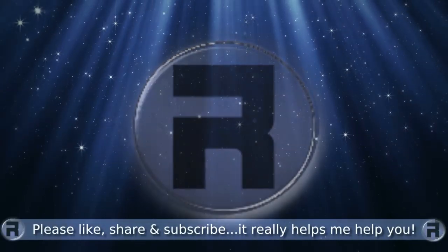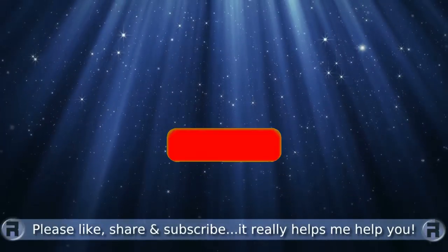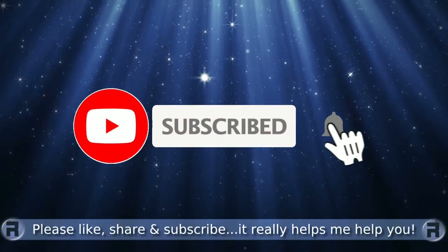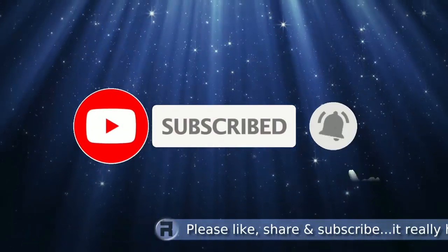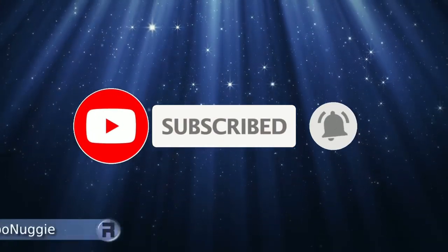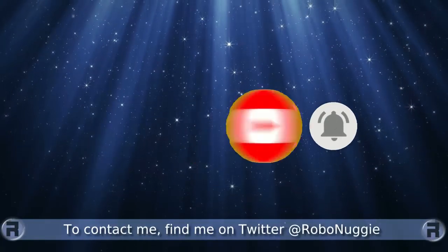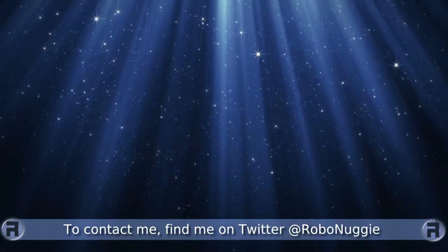Before we start, if this is your first time to the channel and you would like to learn more about FreeBSD and the journey to a better desktop and server, then please hit subscribe and hit the bell so you don't miss out.